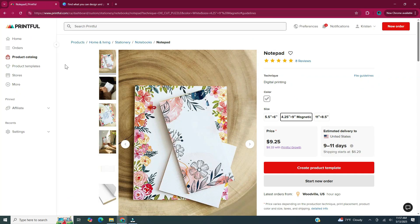Printful offers three different sizes of notepads: five and a half inches by six inches; four and a quarter inches by nine inches, which is magnetic; and eleven inches by eight and a half inches. The technique they use is digital printing. The size I'm going to do is the four and a quarter by nine, and the cost will be nine dollars and twenty-five cents plus shipping starting at $6.29, with a delivery time of nine to eleven days.